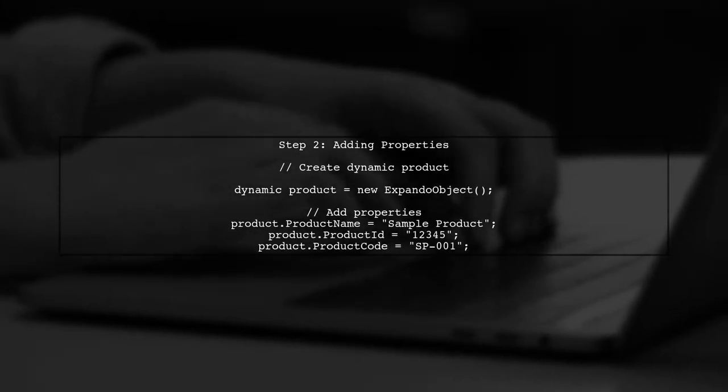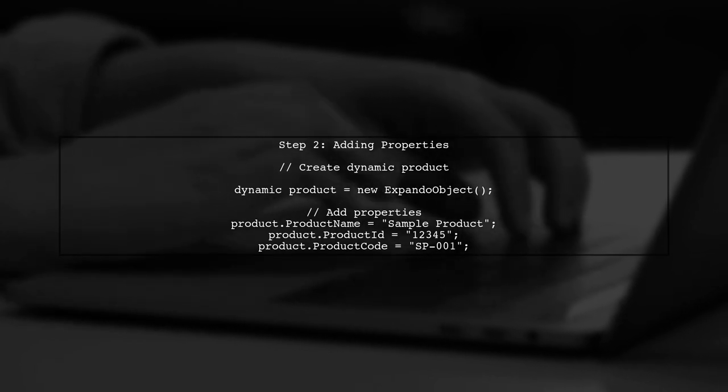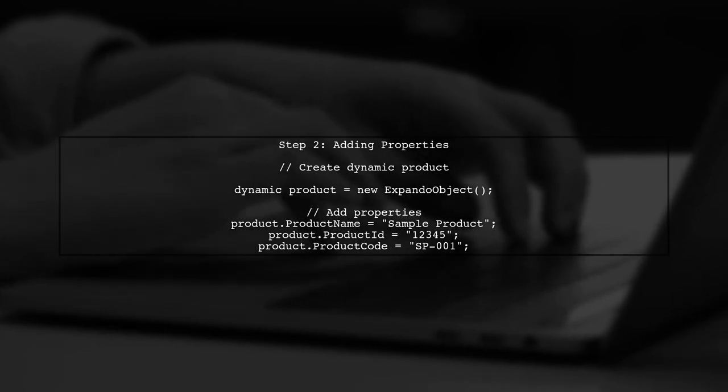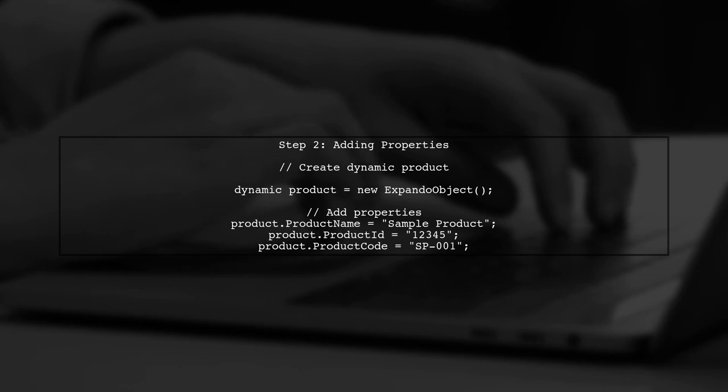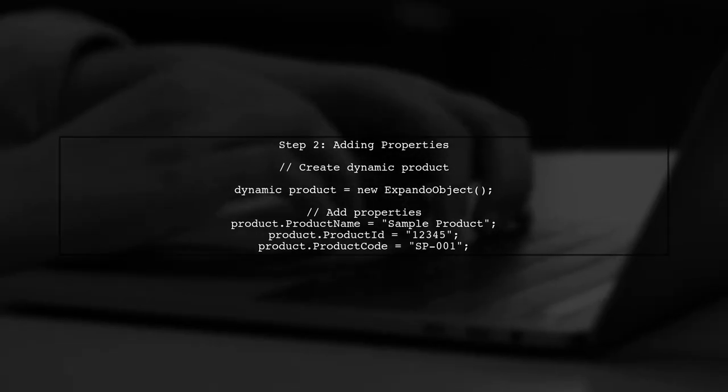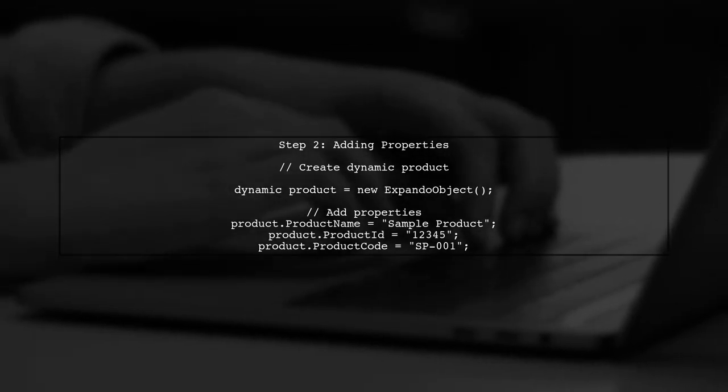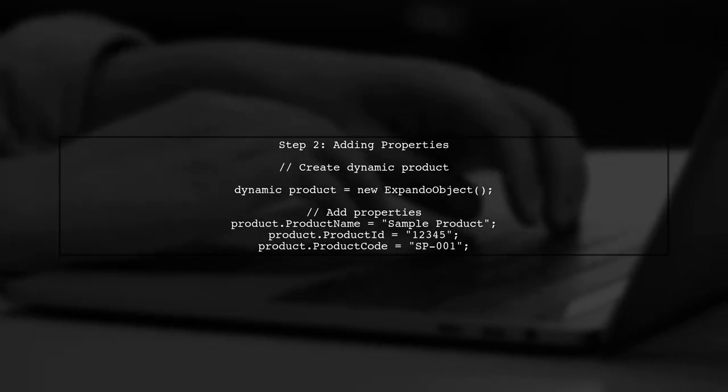Next, we will create an instance of the Expando object and then add properties based on user input. For example, we can add product name, product ID, and product code as properties.